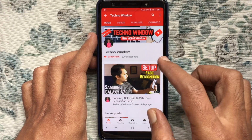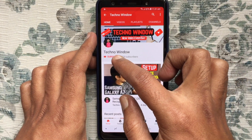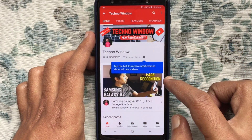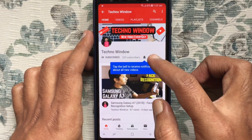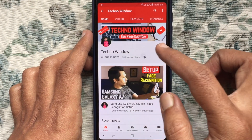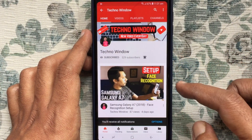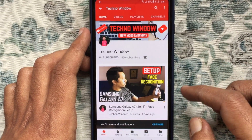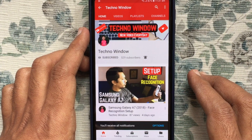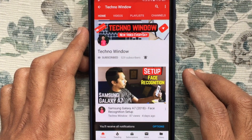Please subscribe to my channel by tapping on the red Subscribe button. Also tap on the bell button to receive notifications about all new videos. Thank you.